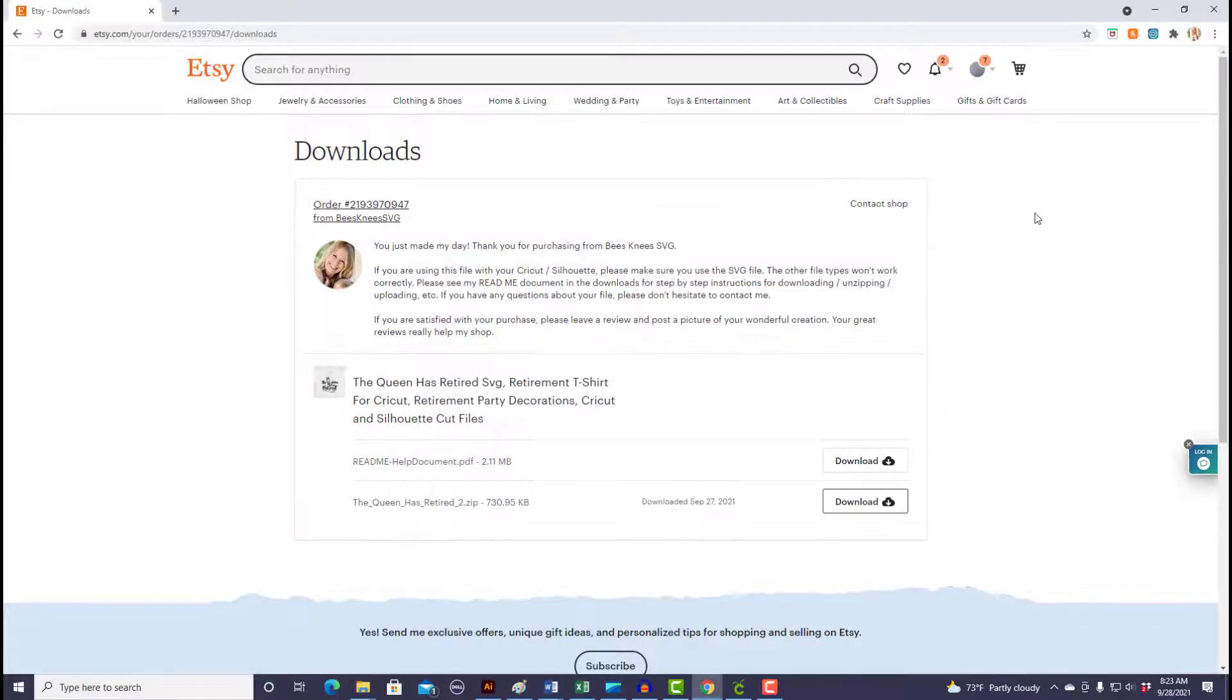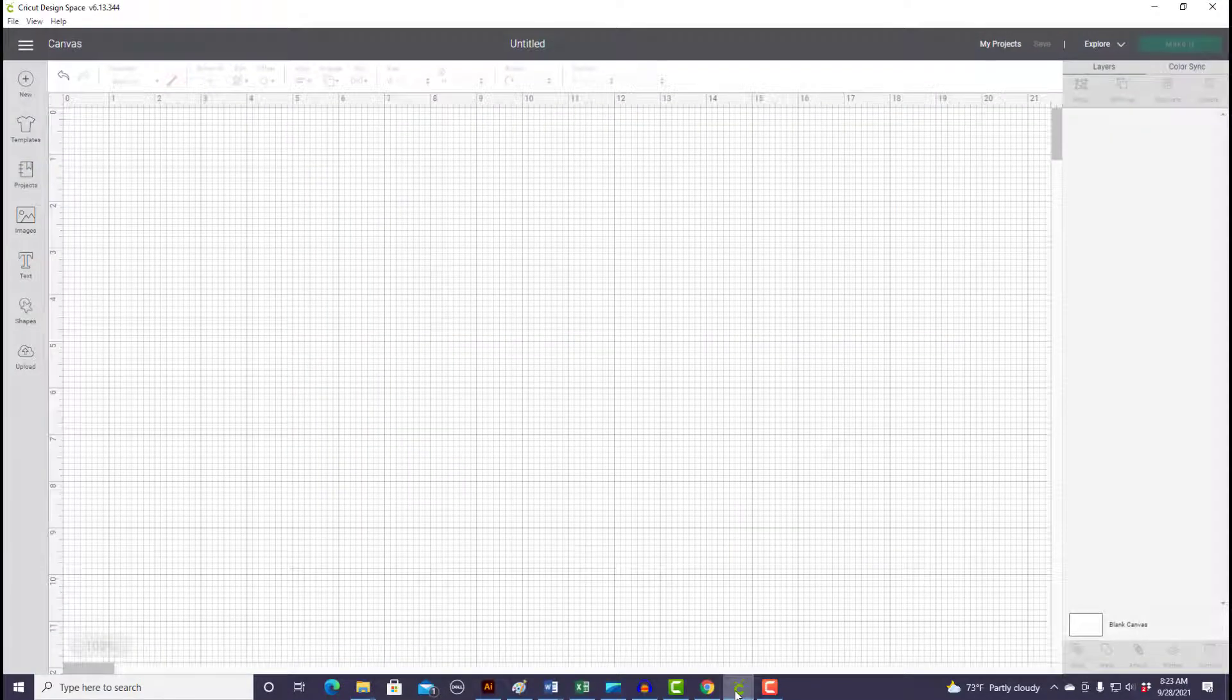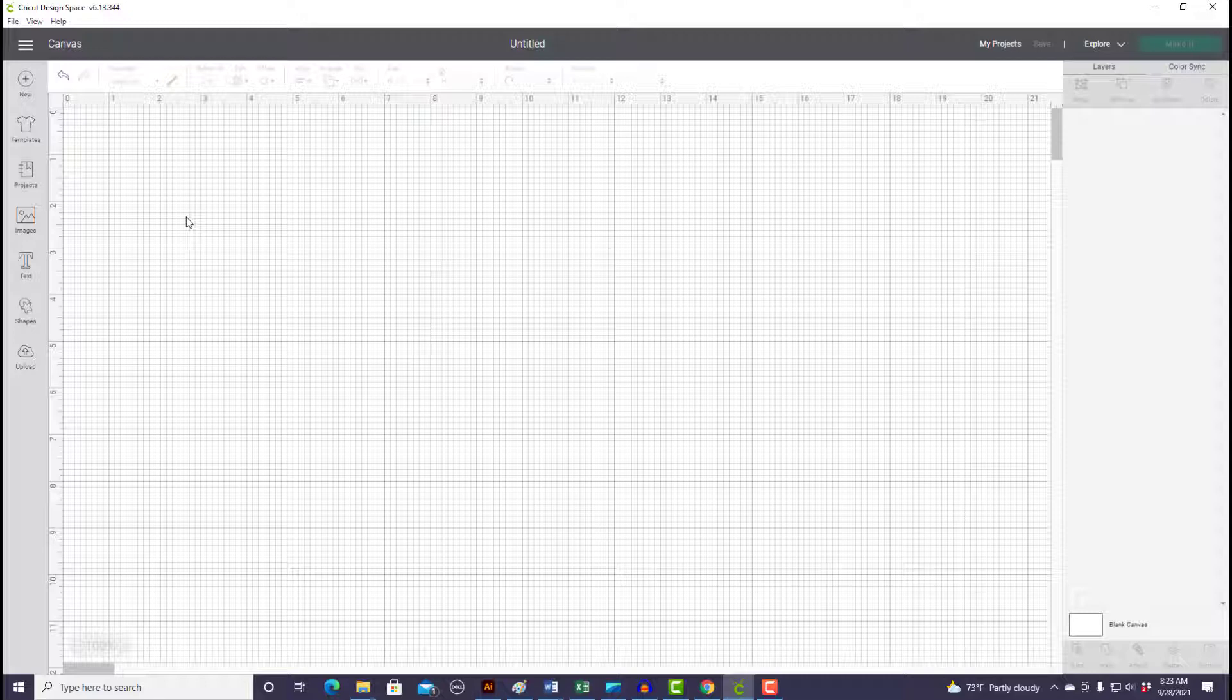So now we can open up Cricut. I'm on a blank canvas new project, and what I want to do now is pull that file that we just extracted and downloaded from Etsy into Cricut so we can make a project with it.